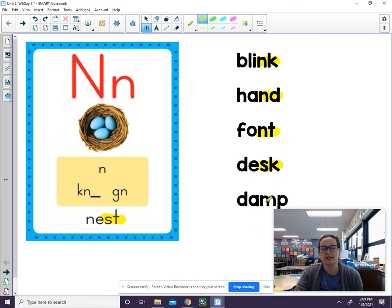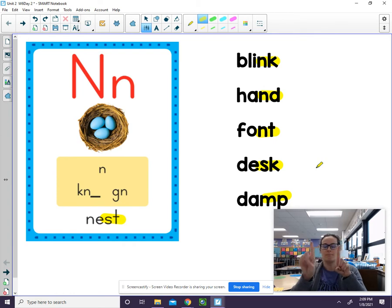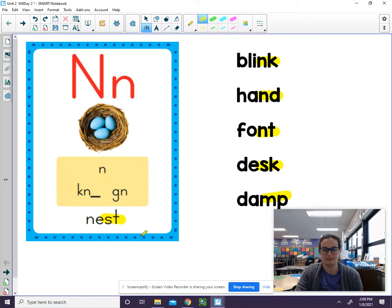Finally we have -M-P, which sounds like M-P. And when we put those sounds together, we can now blend the word easier. D-E-M-P. Damp.